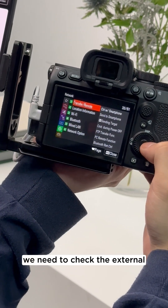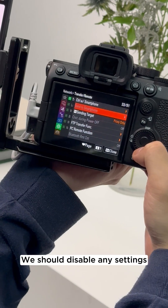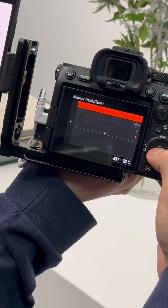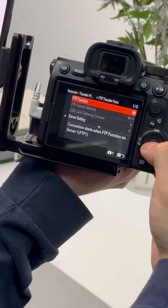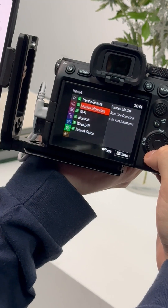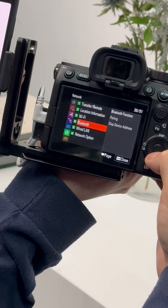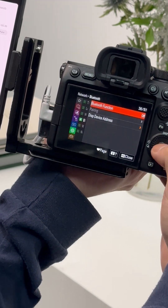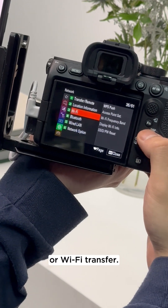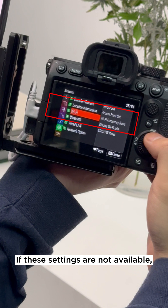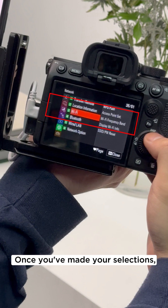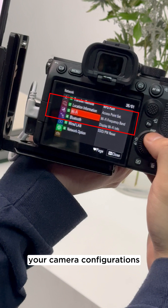Next, we need to check the external connection setting. We should disable any settings related to FTP, Bluetooth, or Wi-Fi transfer. If these settings are not available, then skip this step. Once you've made your selections, your camera configurations are complete.